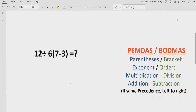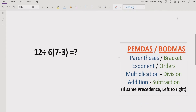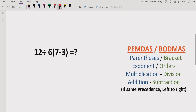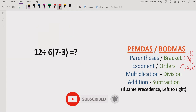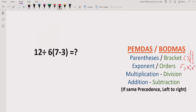Before starting, let's revise what PEMDAS and BODMAS are. PEMDAS: P is for parentheses. In BODMAS, B is for bracket — that includes curly brackets or square brackets. E and O stand for exponent and order, meaning roots, squares, or any power of a variable. M and D are multiplication and division, and A and S are addition and subtraction.